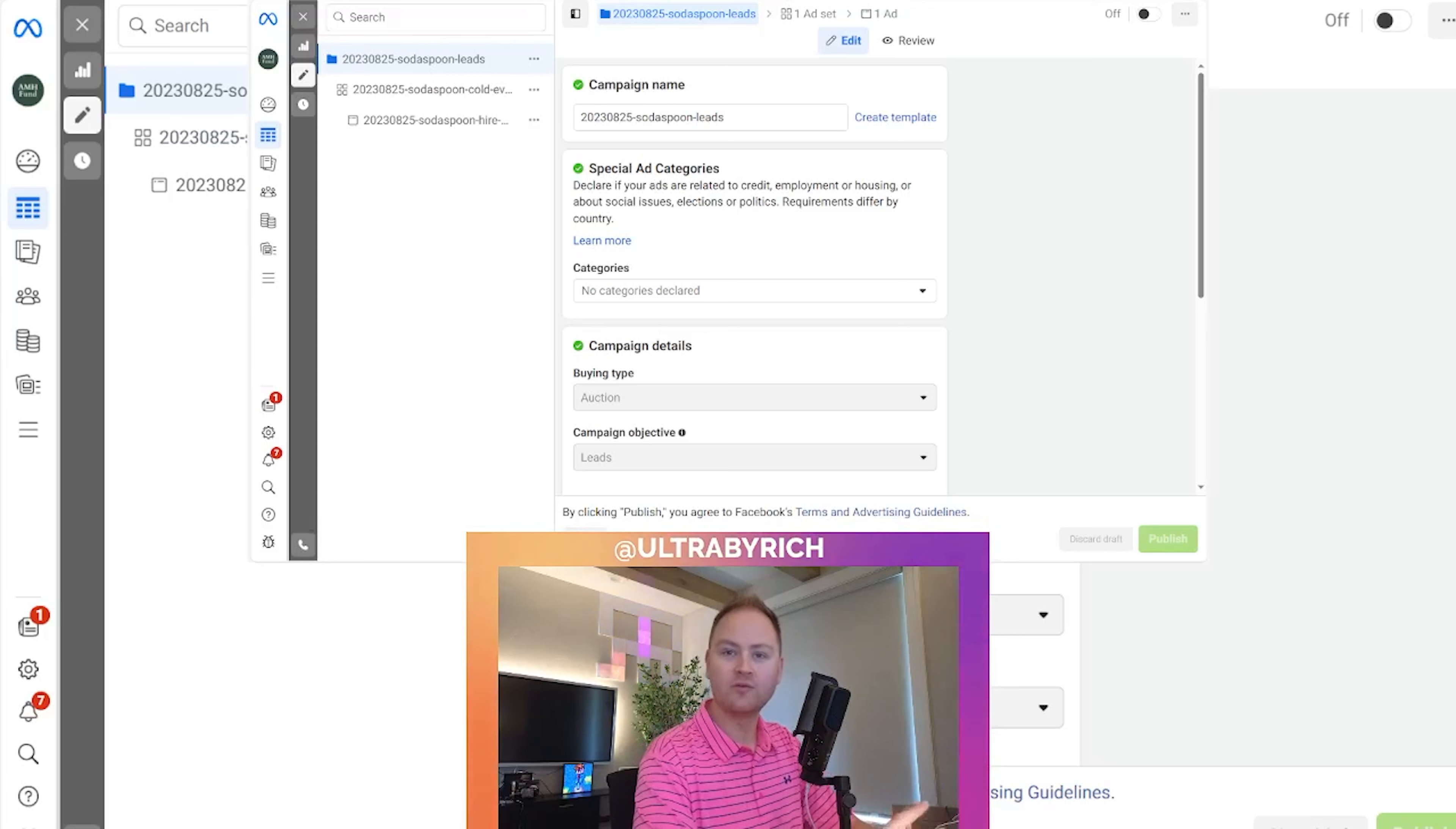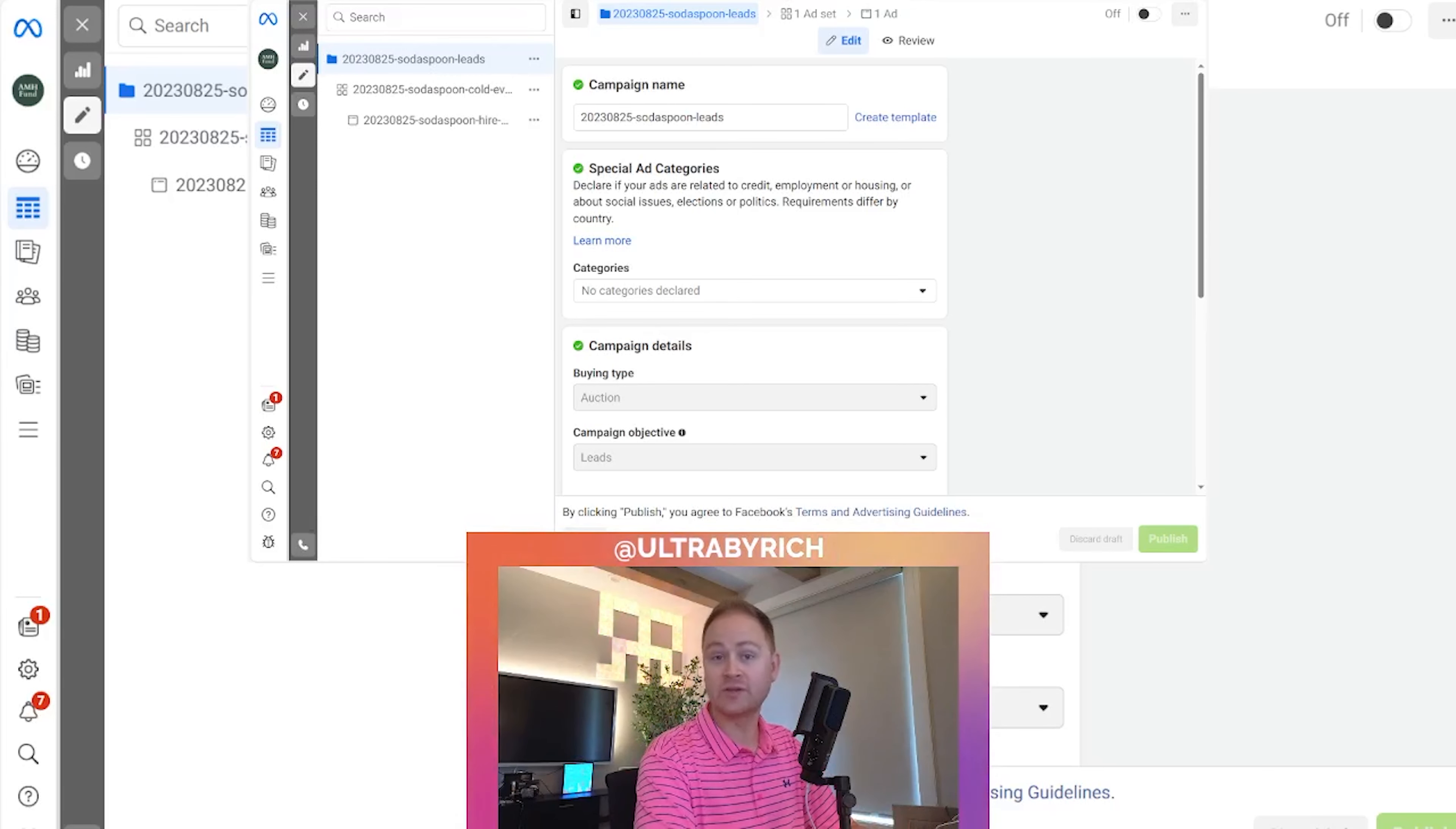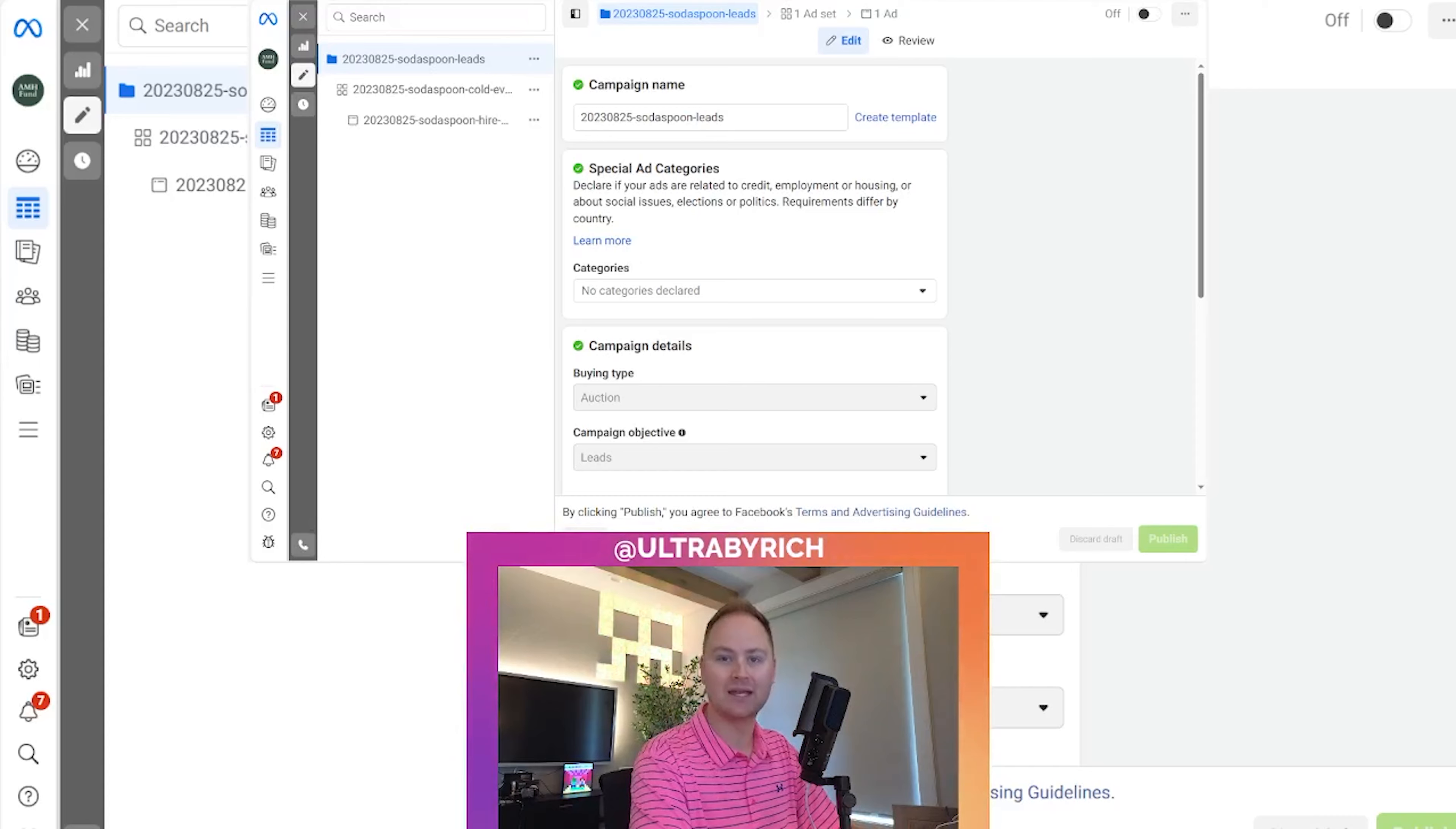Thank you for watching this clip. If you enjoyed this content, please leave a comment, drop a like, and make sure you subscribe.